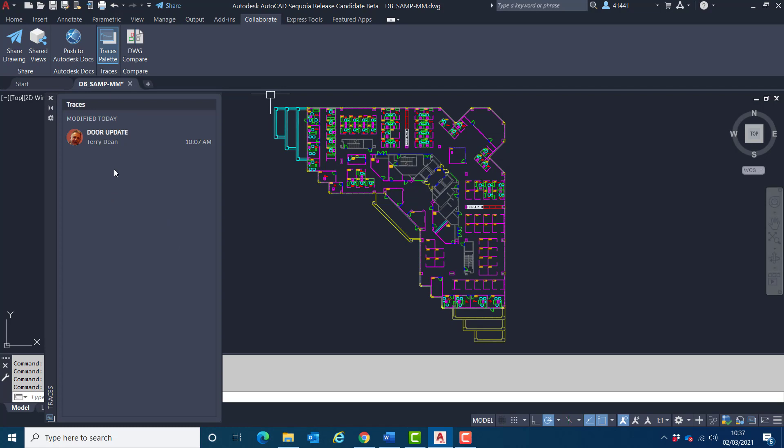But if there were multiple traces, they would all appear here. And it will not only show me who's created the trace, but it will also provide me with information as to when it was created and also when it was last modified.